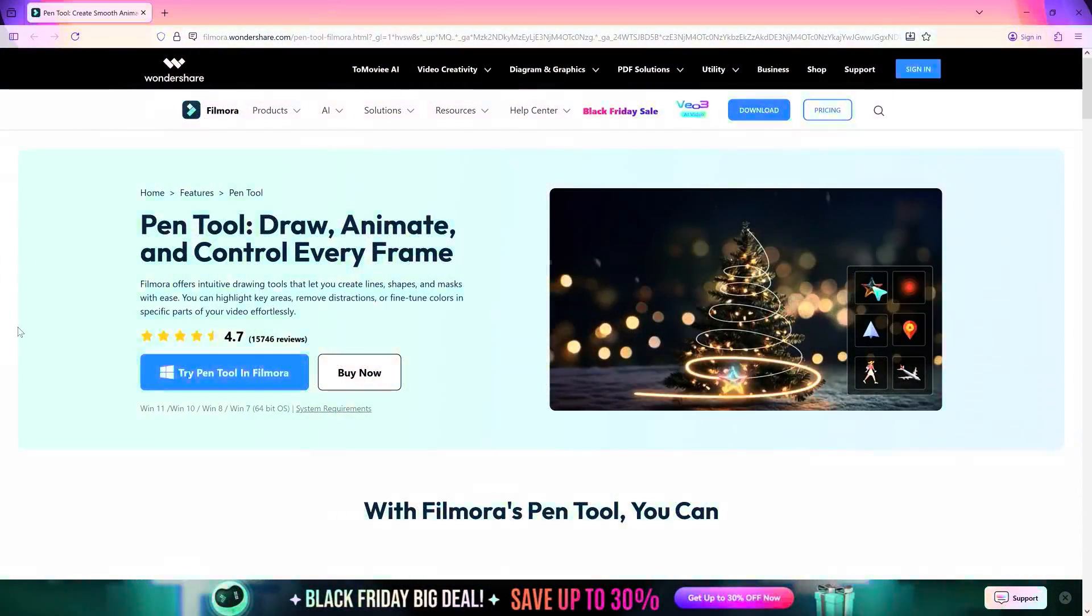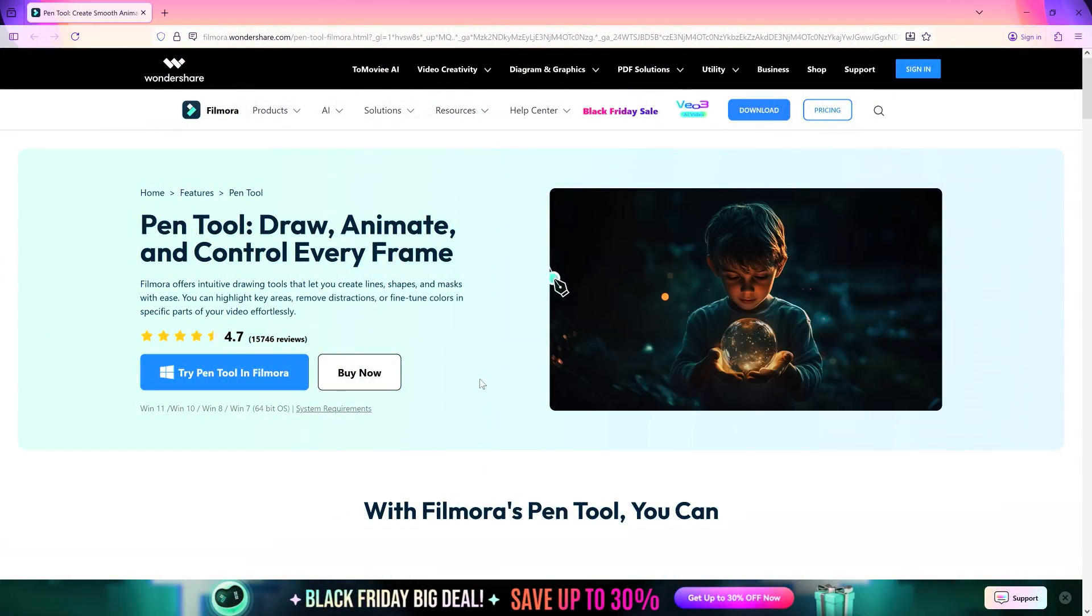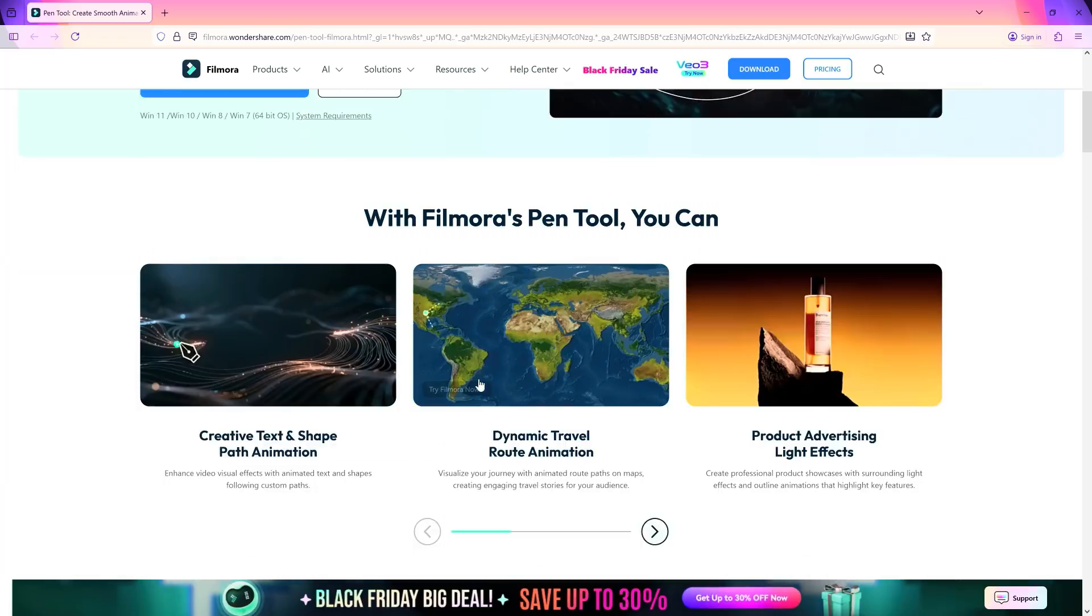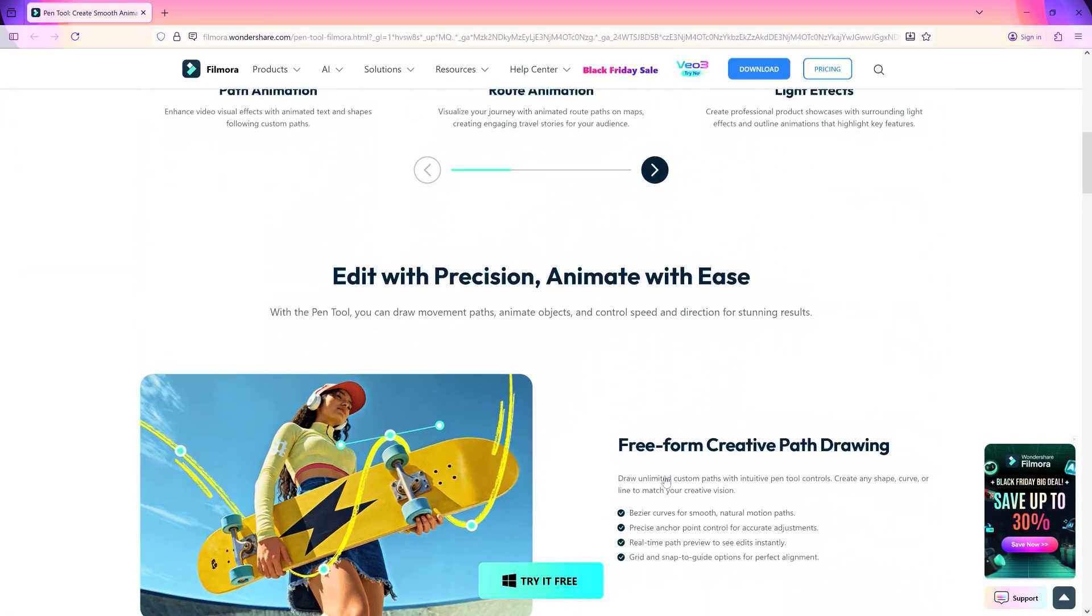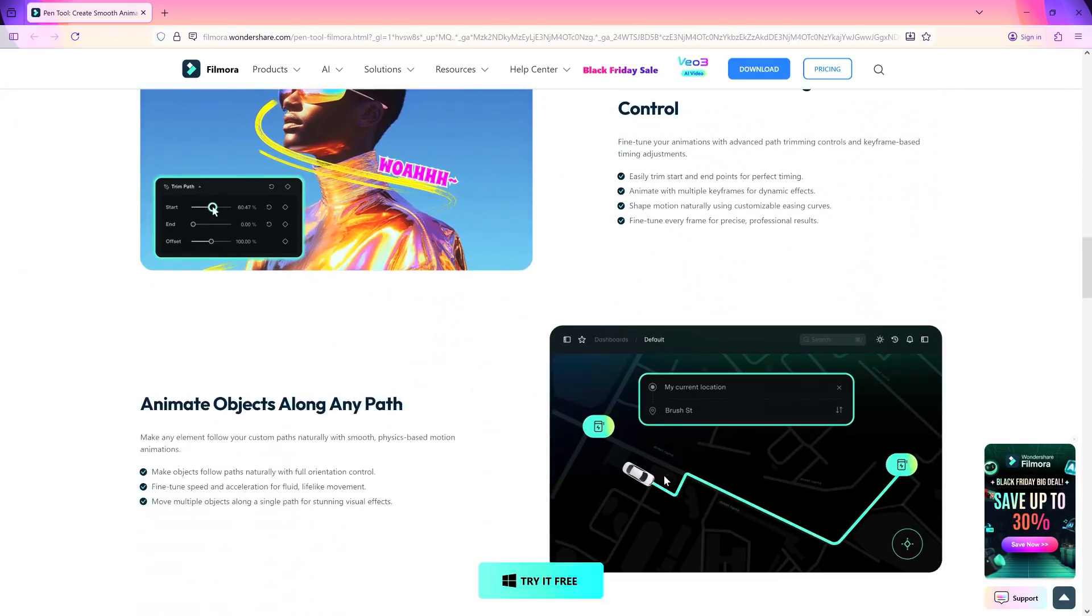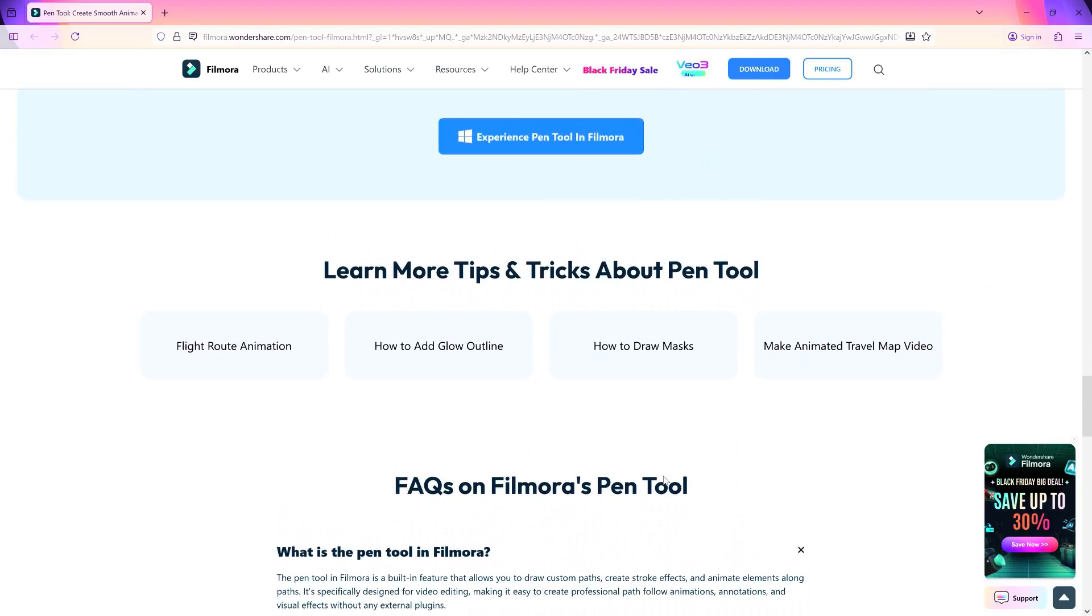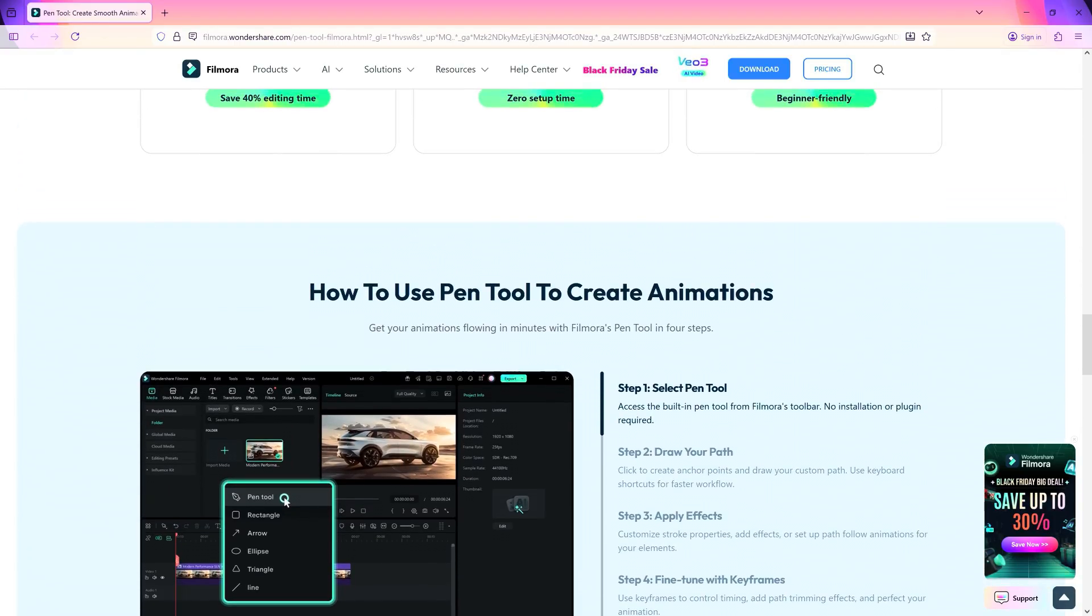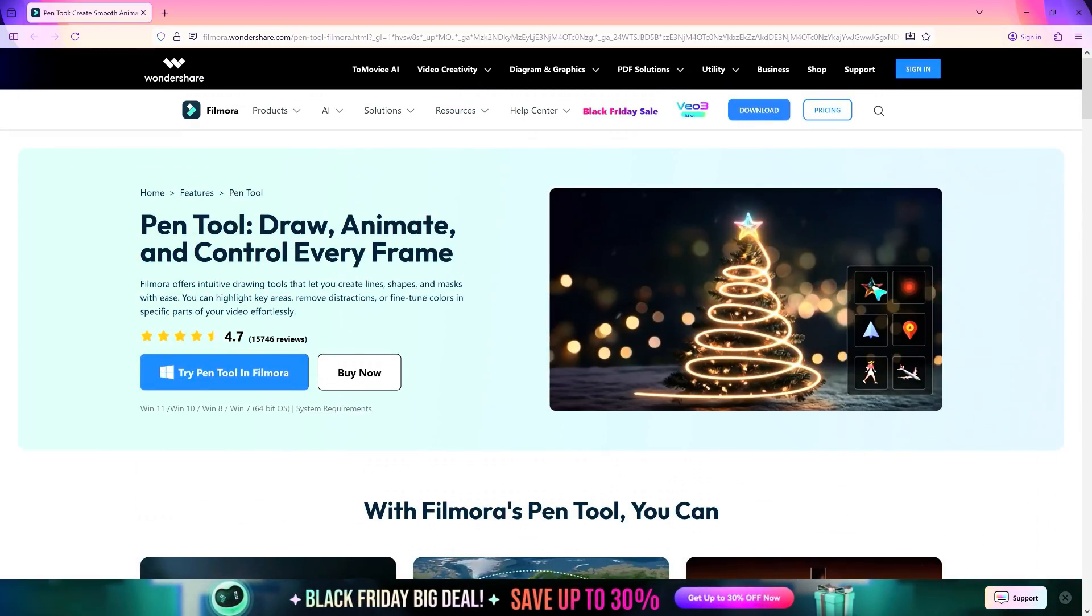Hello Filmora Creators! Welcome to Tube Media Tutorials. The Wondershare Filmora 15 brings in some brand new tools, including the new Pen Tool, with which you can create lines, shapes, and masks with ease. Let's have a look at the main uses of the Pen Tool.